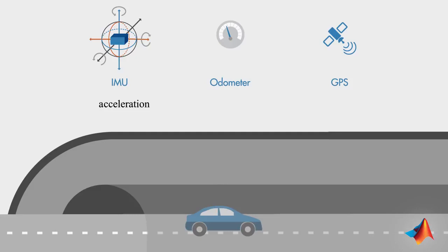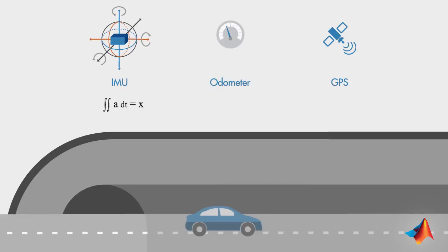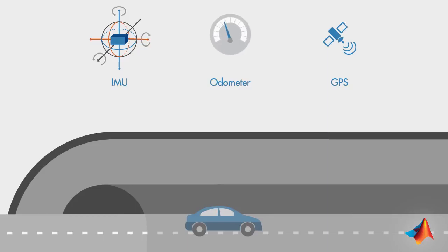However, acceleration itself doesn't tell you much about the car's position. For that, you need to take the double integral of the acceleration. Unfortunately, this operation is prone to drift due to small errors accumulating over time. To get better position estimates, you can use IMU measurements along with odometer readings. But note that odometer measurements may be affected by tire pressure and road conditions.